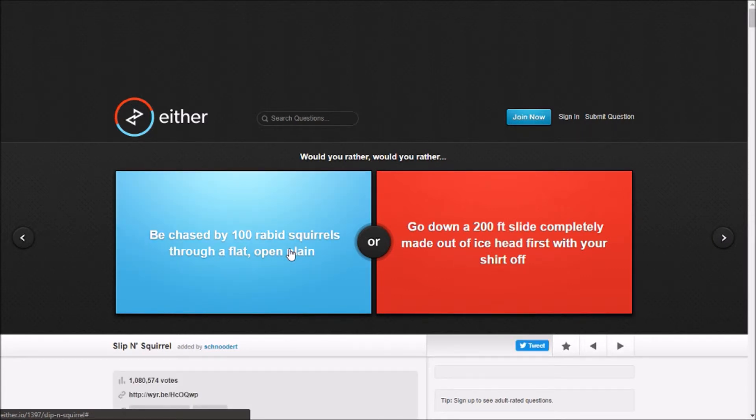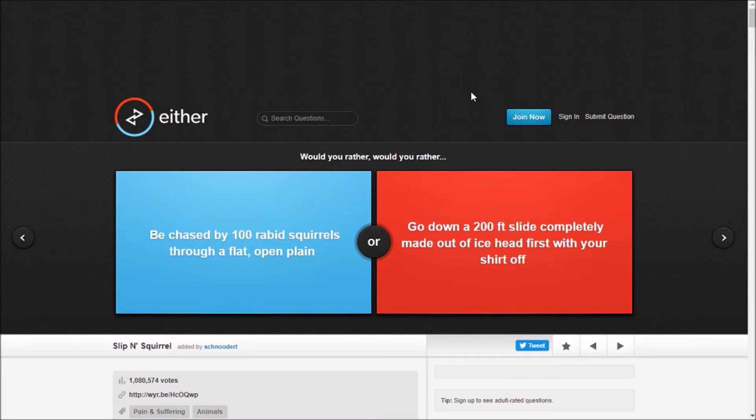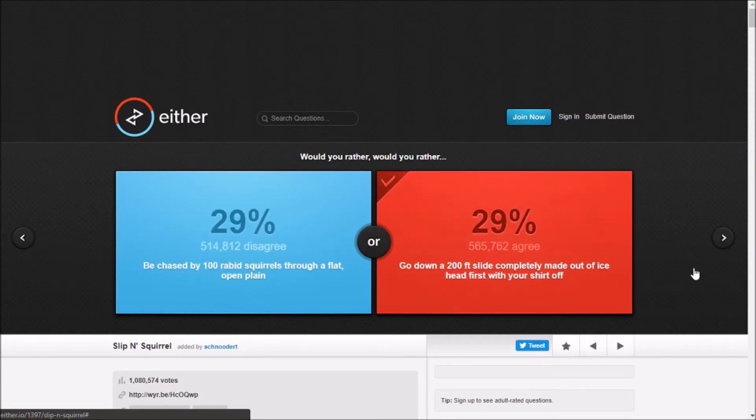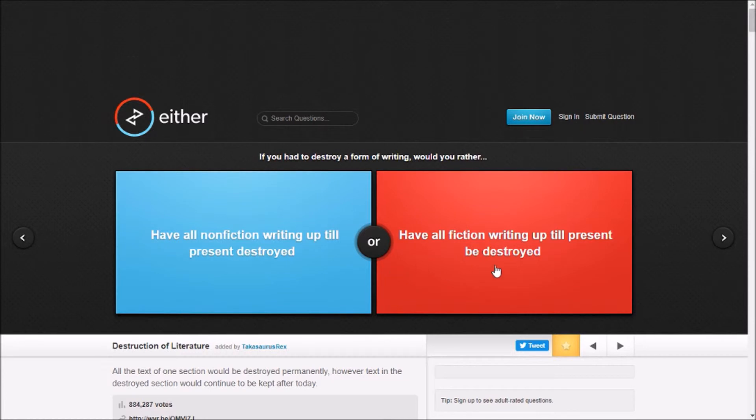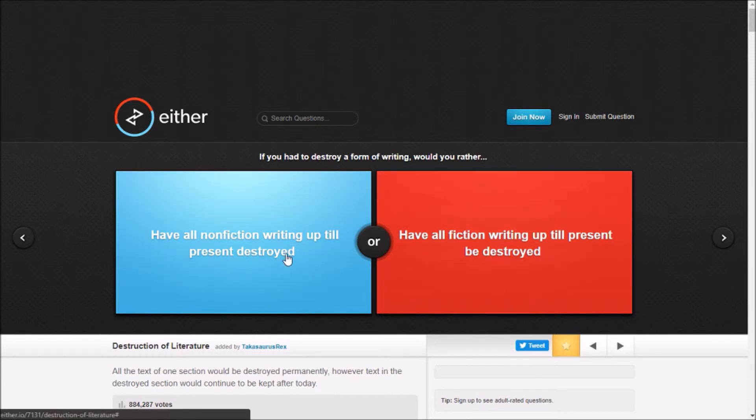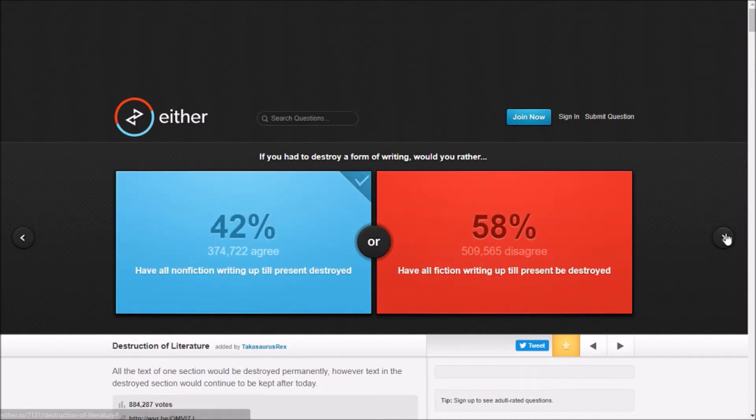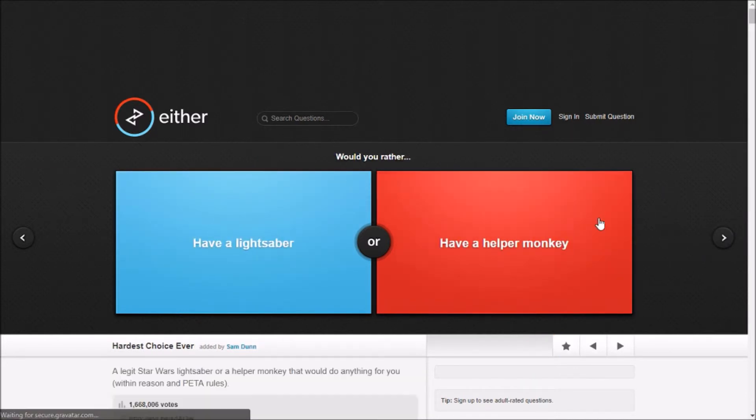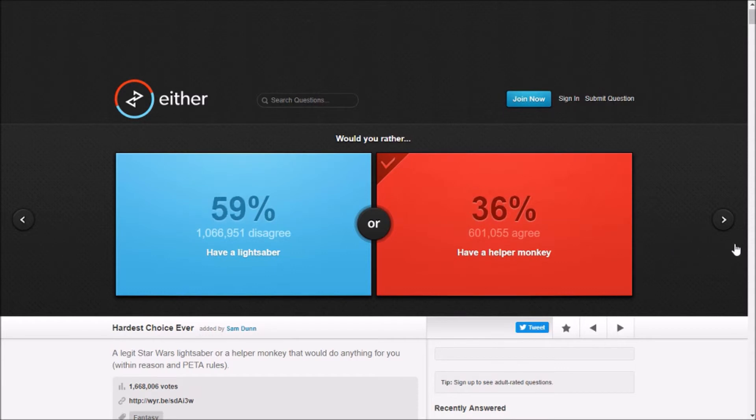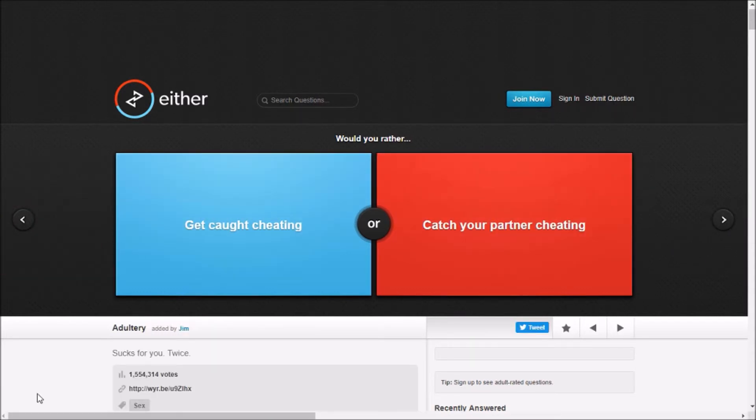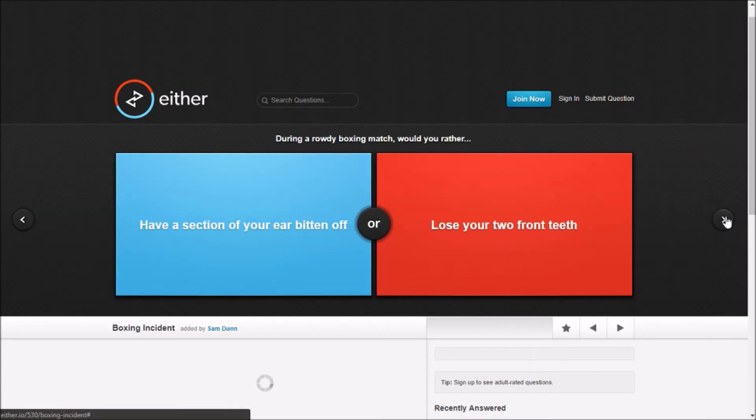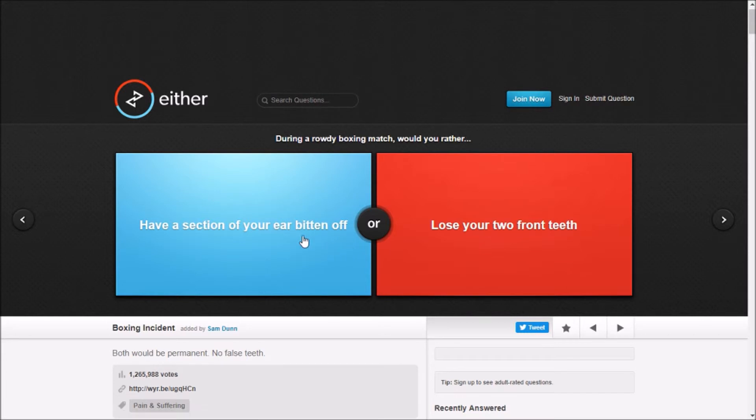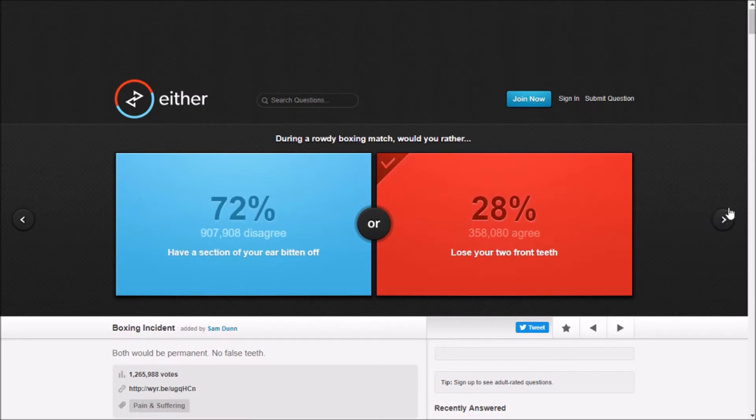Be chased by a hundred rabid squirrels through a flat open plain, go down like two hundred feet flying completely made of ice with the shirt off? I don't know. Have a section of your ear bitten off? Probably this.